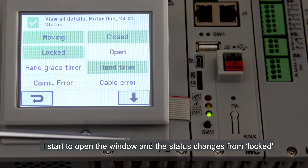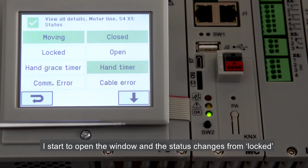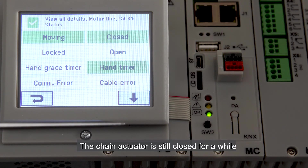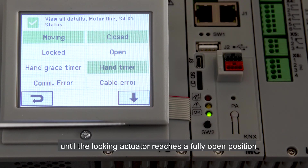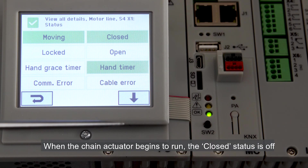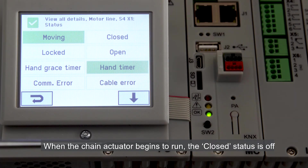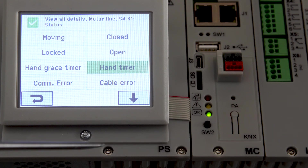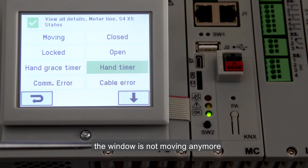I start to open the window and the status changes from locked to moving. The chain actuator is still closed for a while until the locking actuator reaches a fully open position. When the chain actuator begins to run, the closed status is off. If I press stop, the window is not moving anymore.